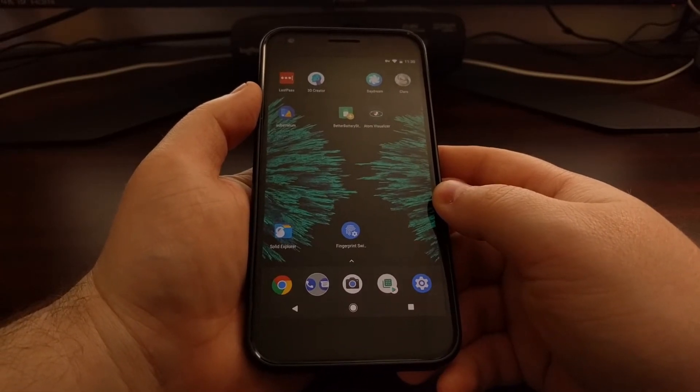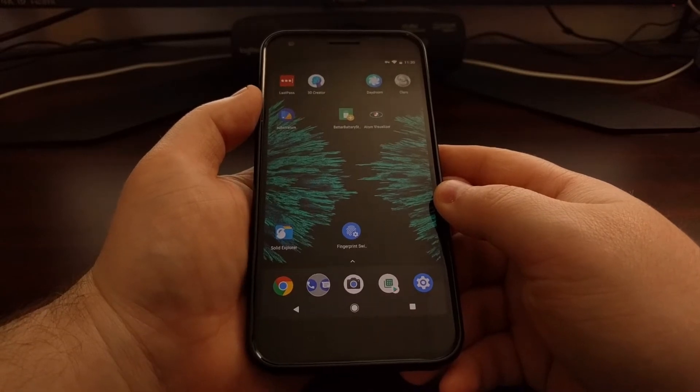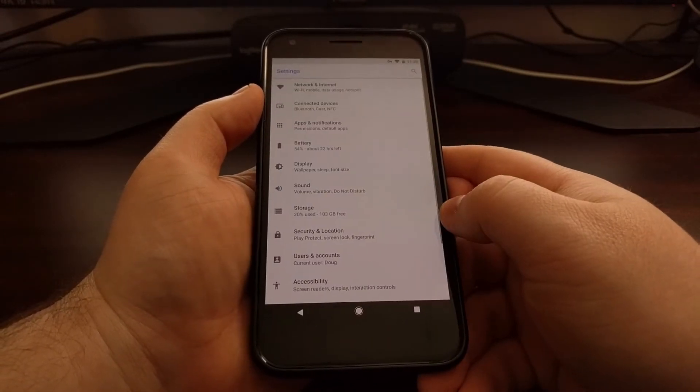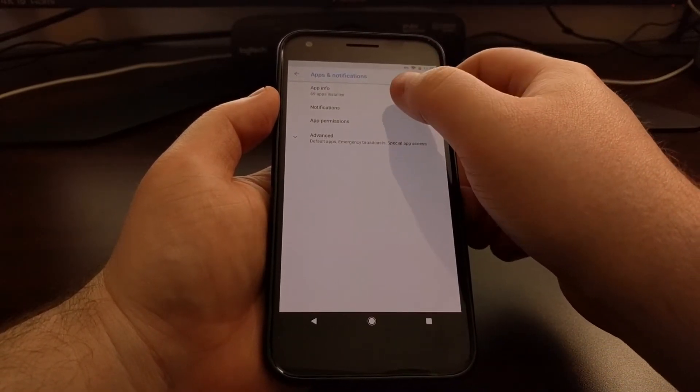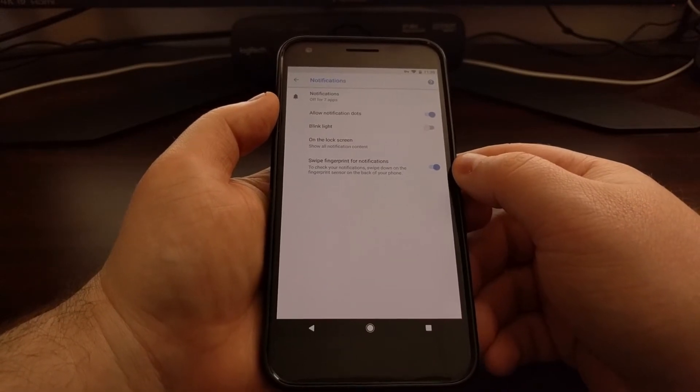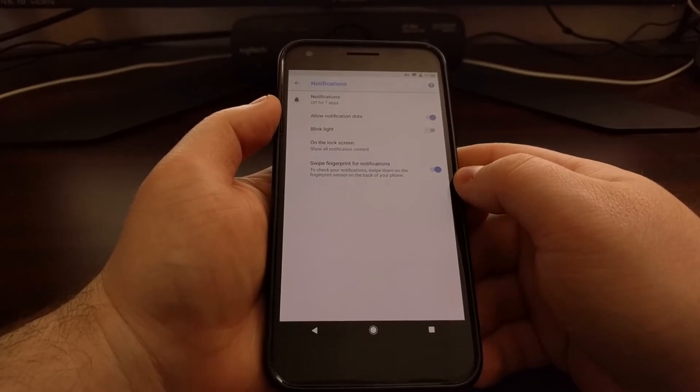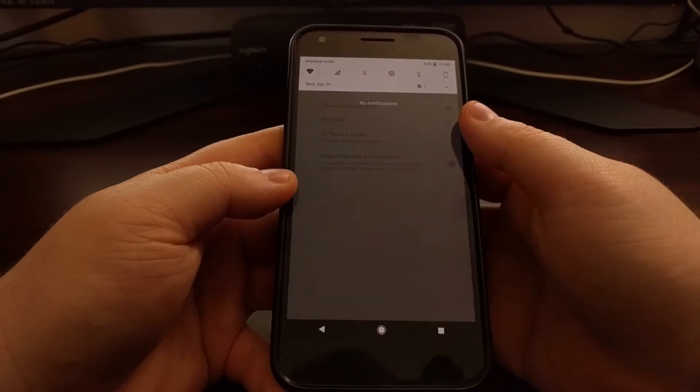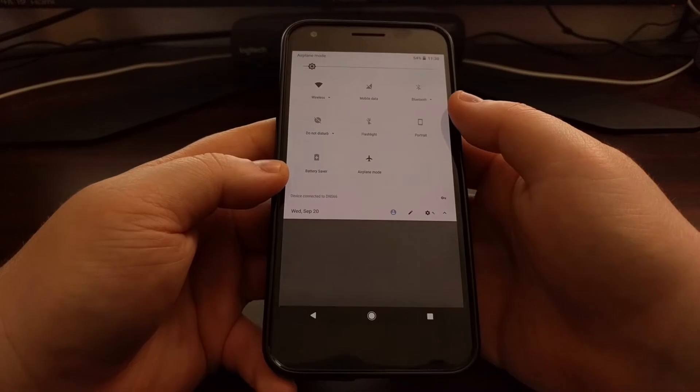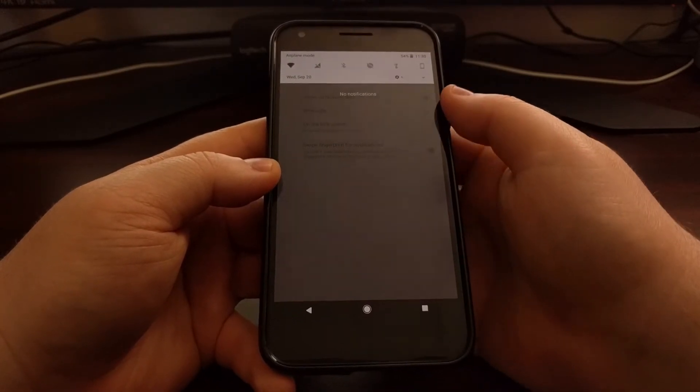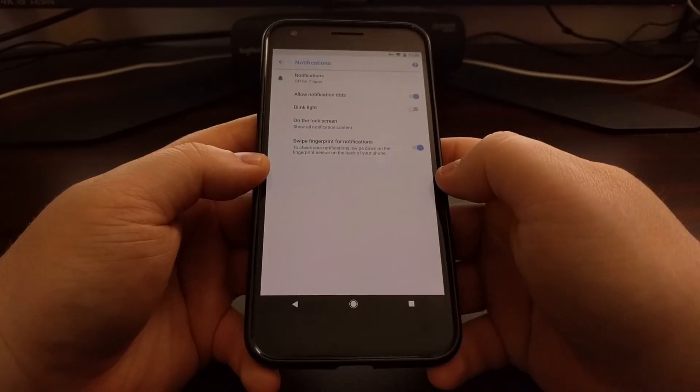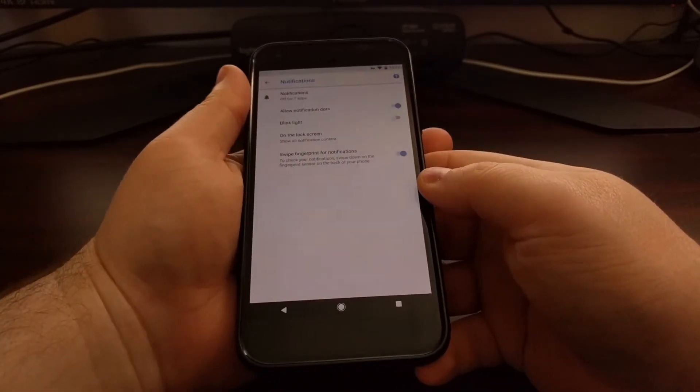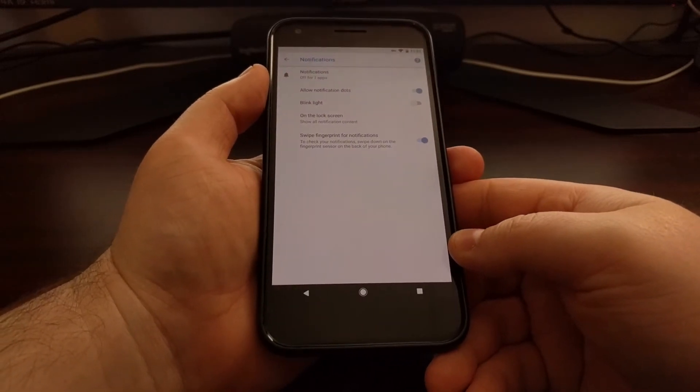So for example, if you go into the settings, apps and notifications, notifications, there is a toggle here to let you swipe the fingerprint down to expand the notification panel. You can swipe down again to expand the quick settings panel, and you can swipe up when these are down to make those go away. Very simple gestures. Huawei had this on their phones for a while, and Google added it to a couple of theirs.